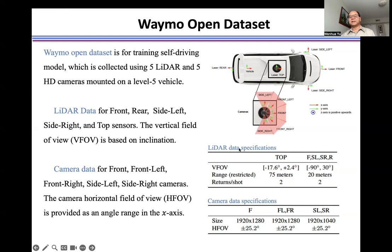The LiDAR data specifications include the vertical field of view. The top LiDAR sensor has a detection range of 75 meters. The remaining four LiDAR sensors have a detection range of 20 meters. We count a maximum of two returns.